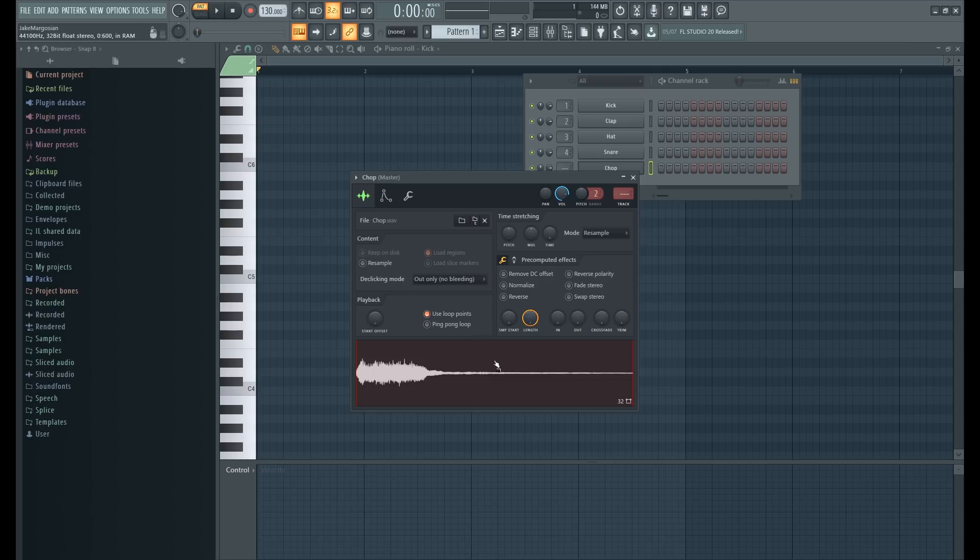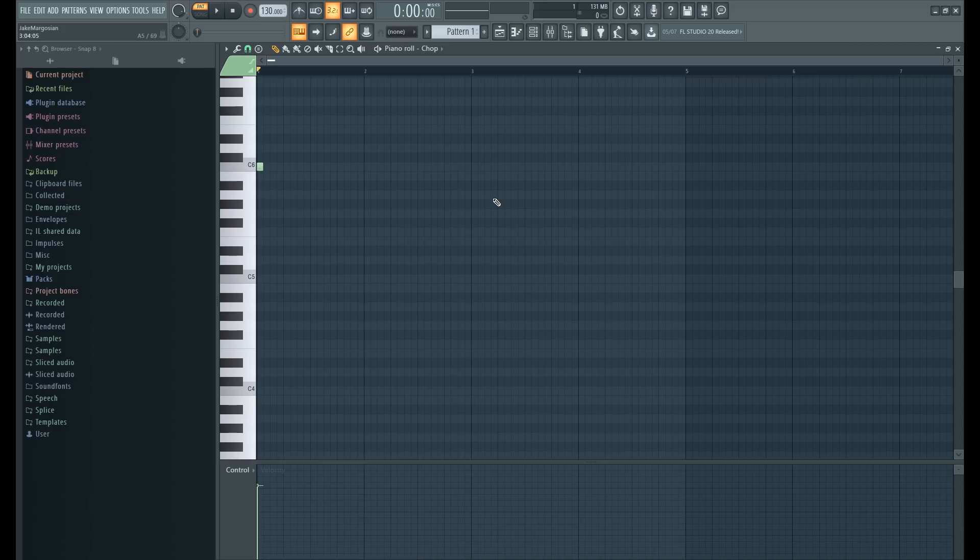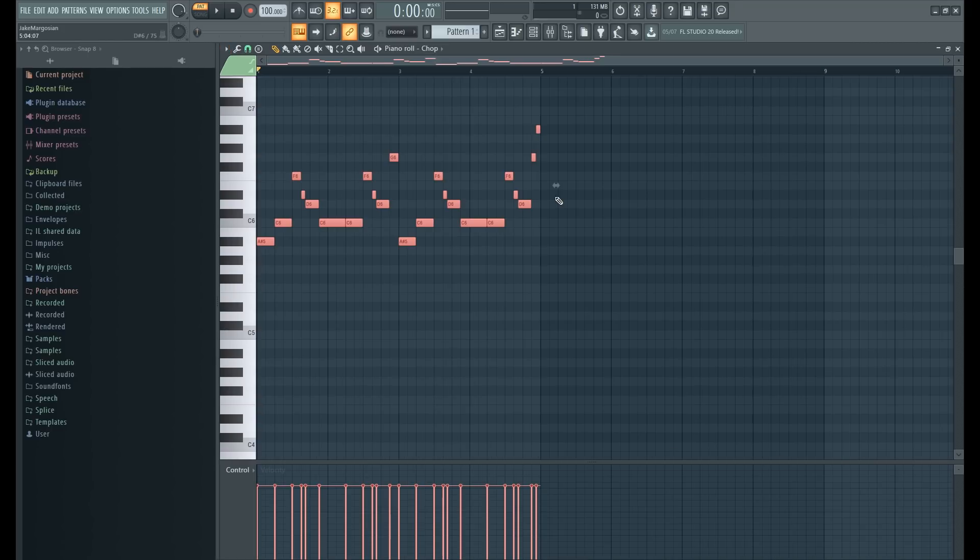So you have this chop here. The first thing you want to do with it, because it's just one note, you just play the one note over and over, it's gonna be very boring. So the first thing you want to do is draw in the melody. I'm gonna do that and then I'll be right back.